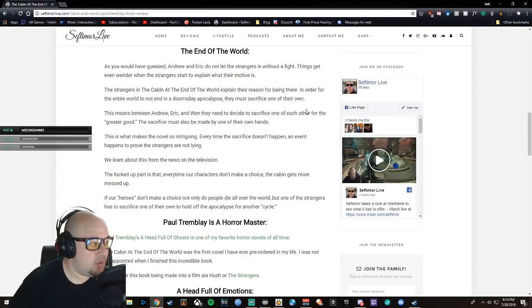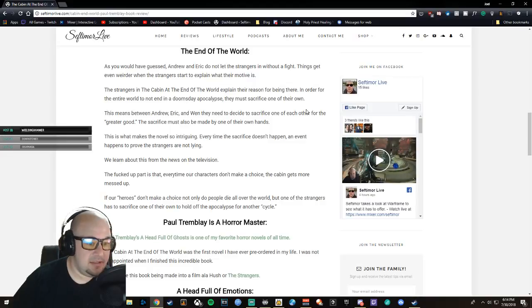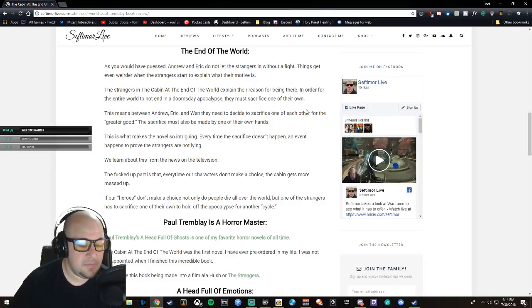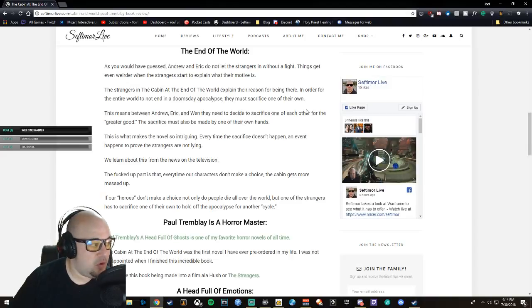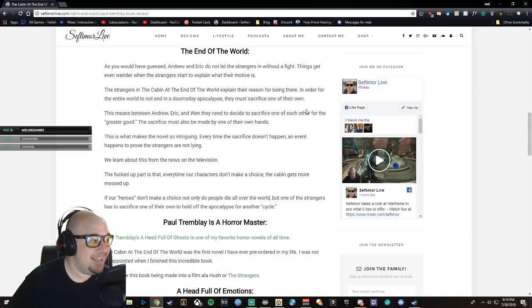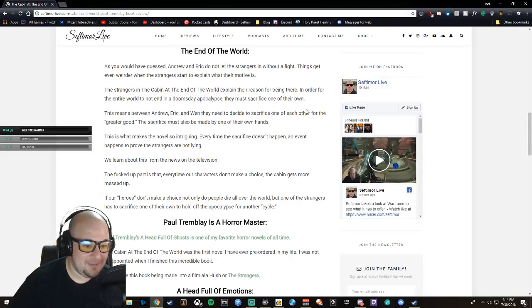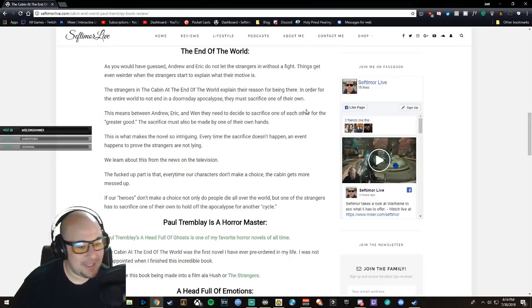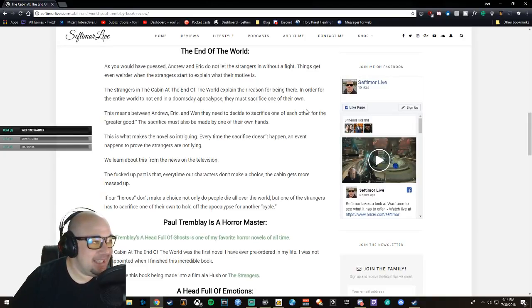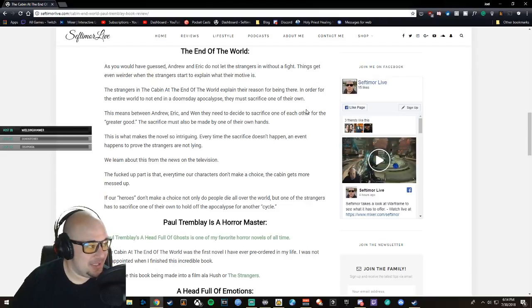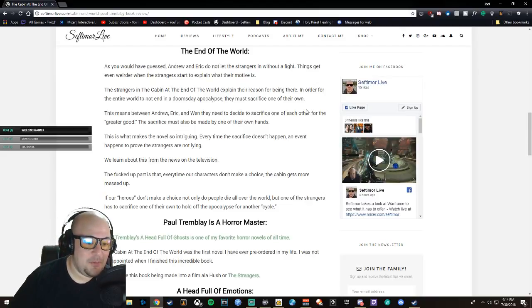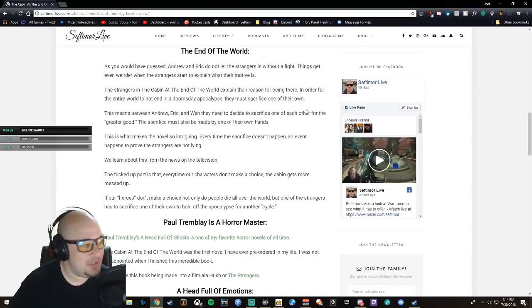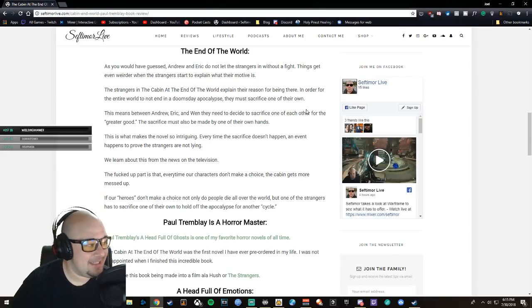So what happens is that every time they don't make this sacrifice, then they turn on the TV and a global event has happened—hurricanes or just destruction. So you don't know who to believe.